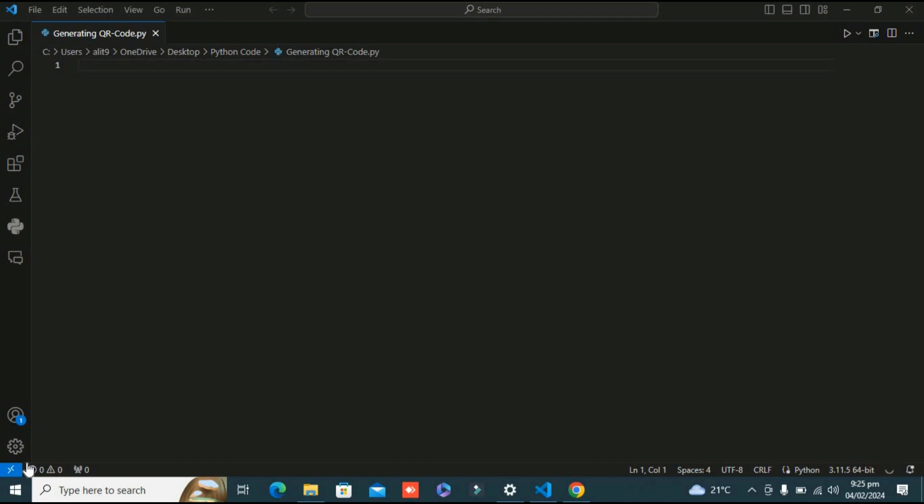We all know QR codes, right? QR codes allow users to access information instantly - that's why it's called Quick Response code. In today's video we're going to learn how we can create QR codes using a simple Python script in three lines. Let's begin.